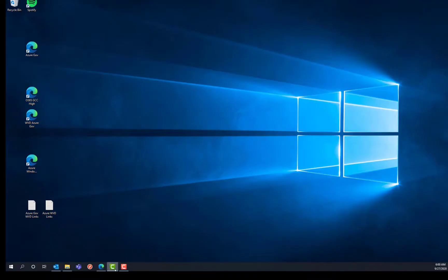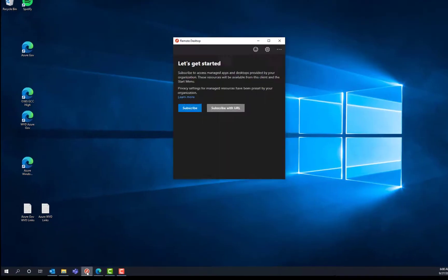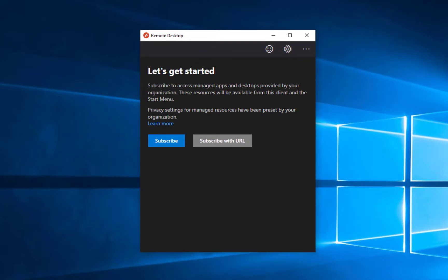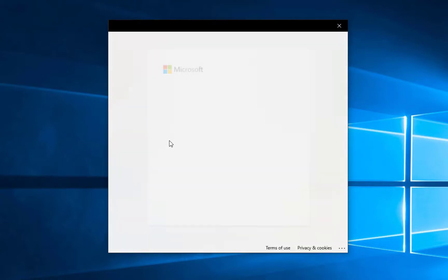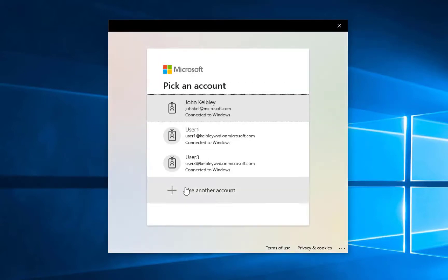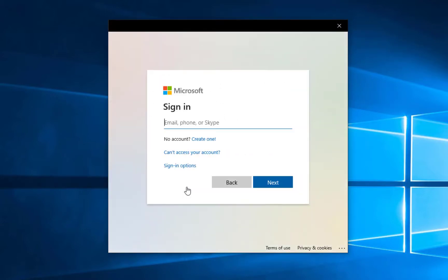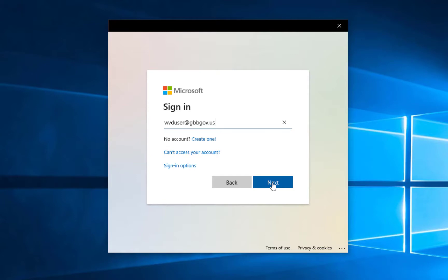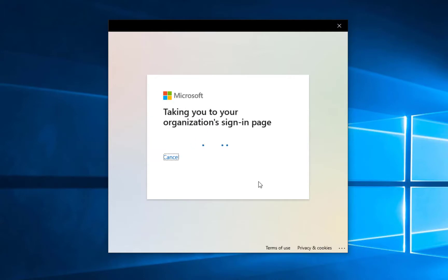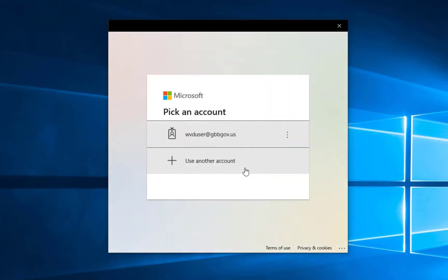Once it's downloaded and installed, you merely fire it up. I've got it pinned to my taskbar and then hit subscribe. I'm going to actually connect to a deployment that I have in Azure Government. And basically what I'm doing here is putting in the UPN or essentially my Office 365 email address for my Azure Government user. And then it's going to customize the client for me.